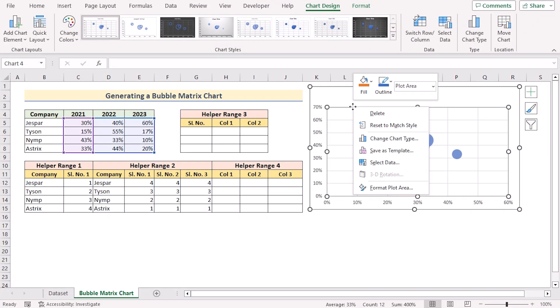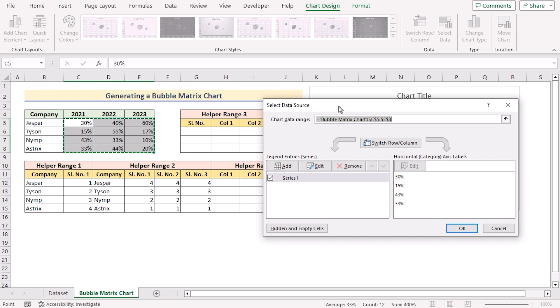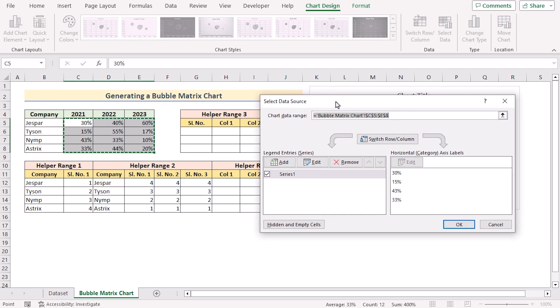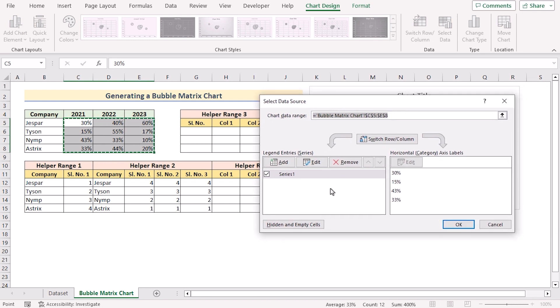Select chart, right click on it, go for select data and it will open select data source dialog box. Now press remove to remove the current data serial.